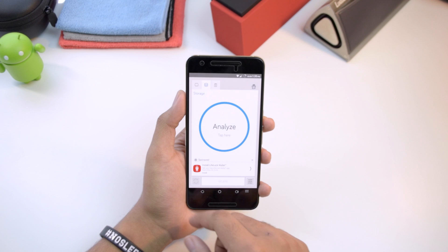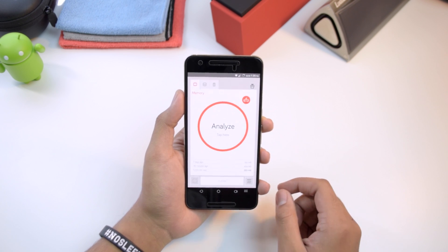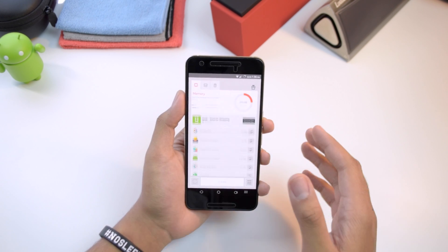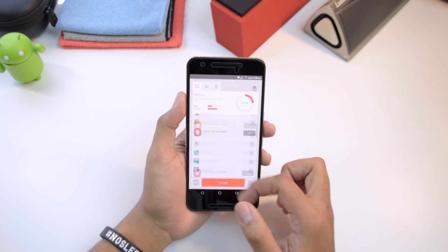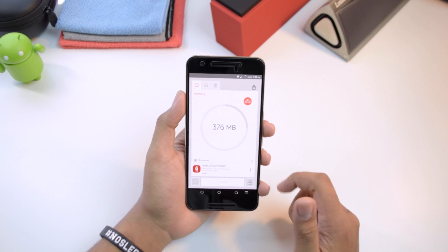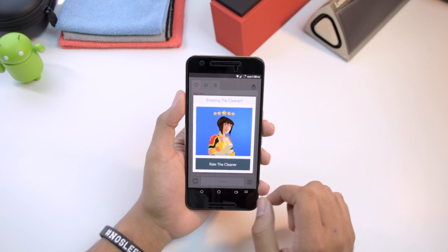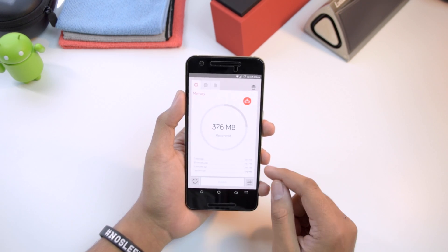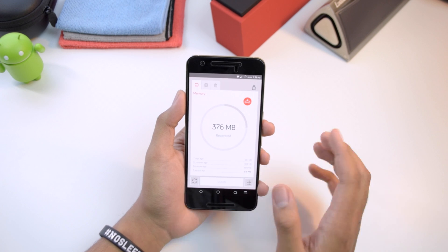We have three sections: the Memory section, the Storage section, and the Application section. Starting with Memory — you tap here to analyze and it tells you what applications are taking up most of your memory, not necessarily storage but your processing power. These applications are hogging memory, so you can clean them out. About six minutes ago I cleaned 389 megabytes, and just now I did 376, so everything is optimized.